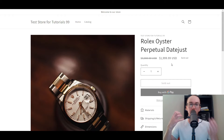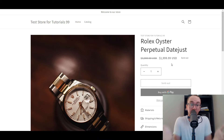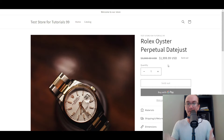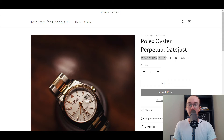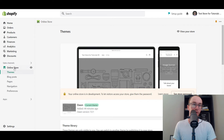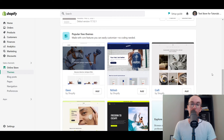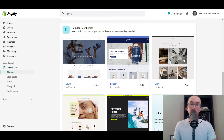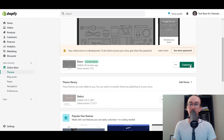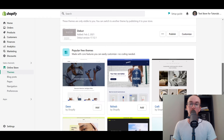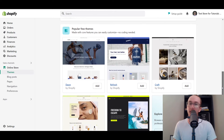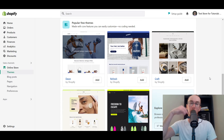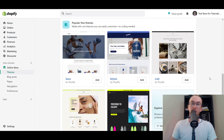Now, as far as the look and feel of the compare at price and the discount on the product page, that is primarily driven by your Shopify theme. If you want to edit the way that this really looks, you can go into editing your Shopify theme — all you have to do is go over to your home, then go to sales channels, online store themes. If you want to change that look and feel, you're going to want to use a different Shopify theme or go in and customize the colors. I'll leave a link down in the description box below to some of the best Shopify free themes that I've covered.